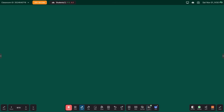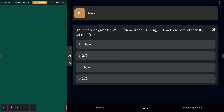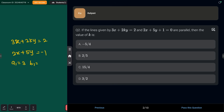Next question: if the lines given by 3x + 2ky = 2 and 2x + 5y + 1 = 0 are parallel, find the value of k. The two equations are 3x + 2ky = 2 and 2x + 5y = −1. Comparing coefficients: a1=3, b1=2k, c1=2; a2=2, b2=5, c2=−1.